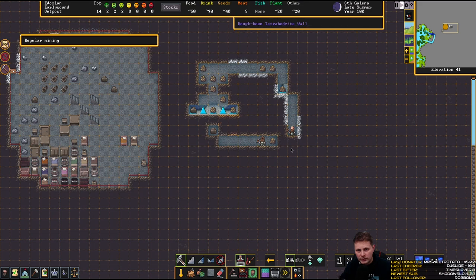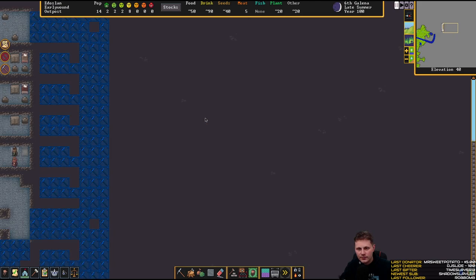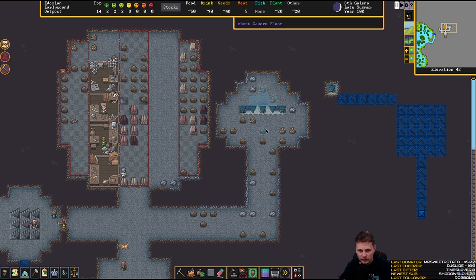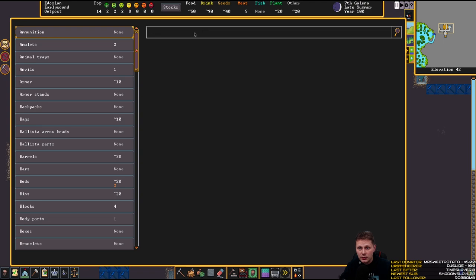Now we're going to wait until this hole is cleared. Are you sleeping in here? No, he is unconscious. He's sleeping — unconsciously. Brilliant, love that. We'll make that well over there, that's fine. We have 90 drinks now, let's take a look at spawn.